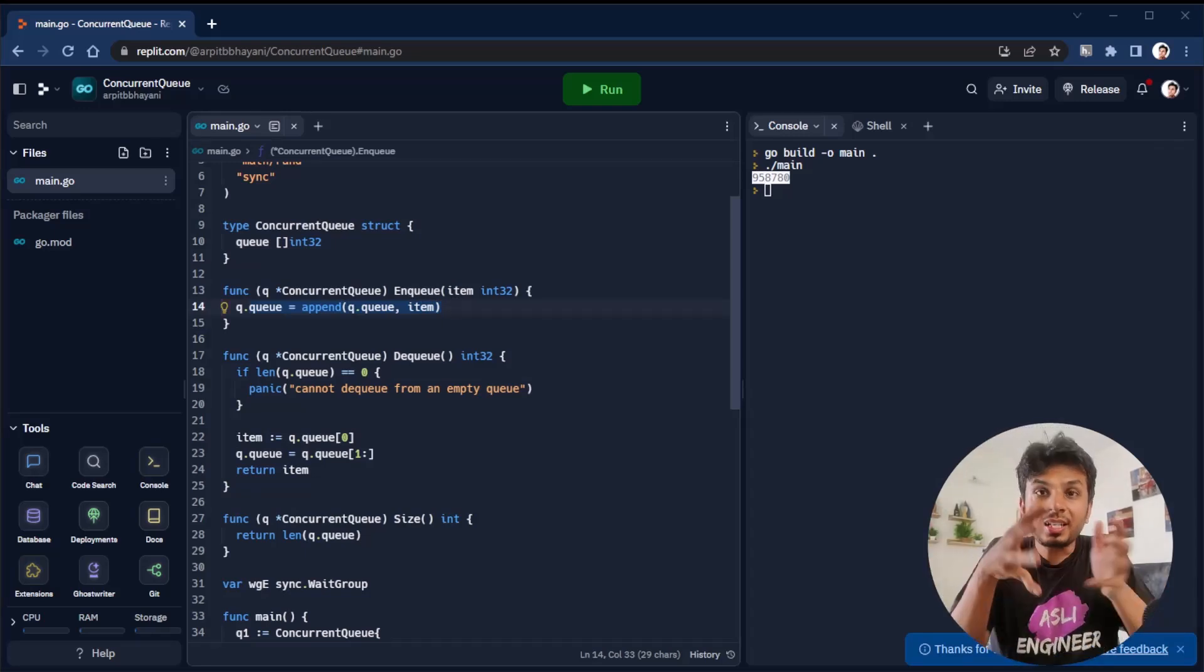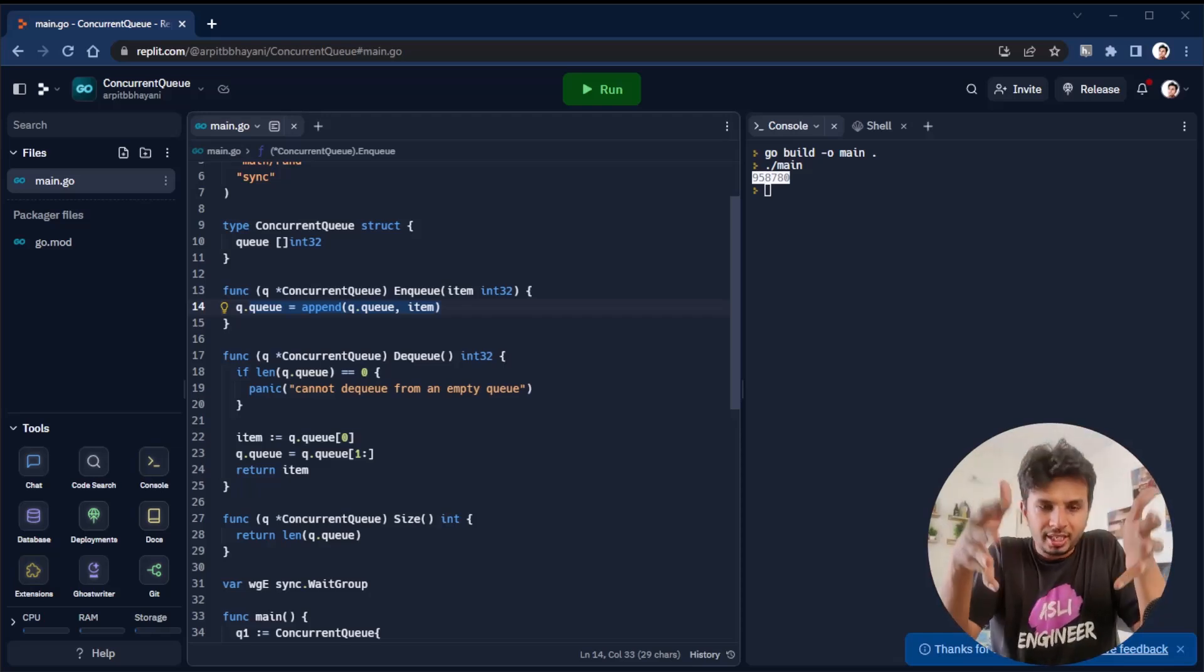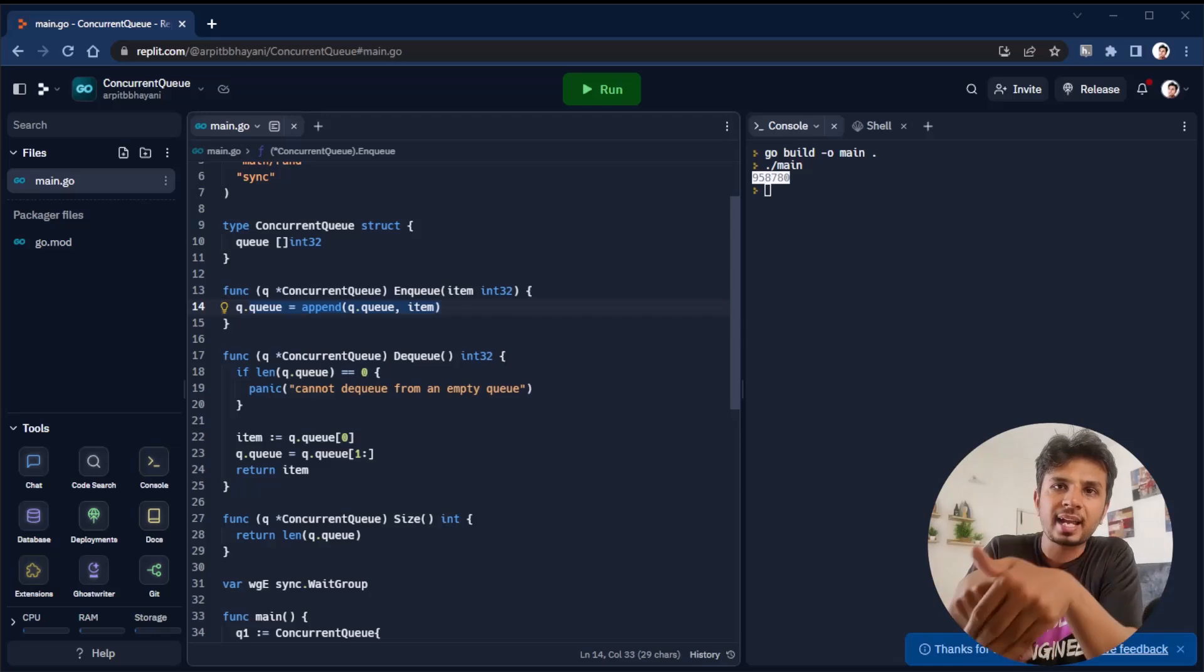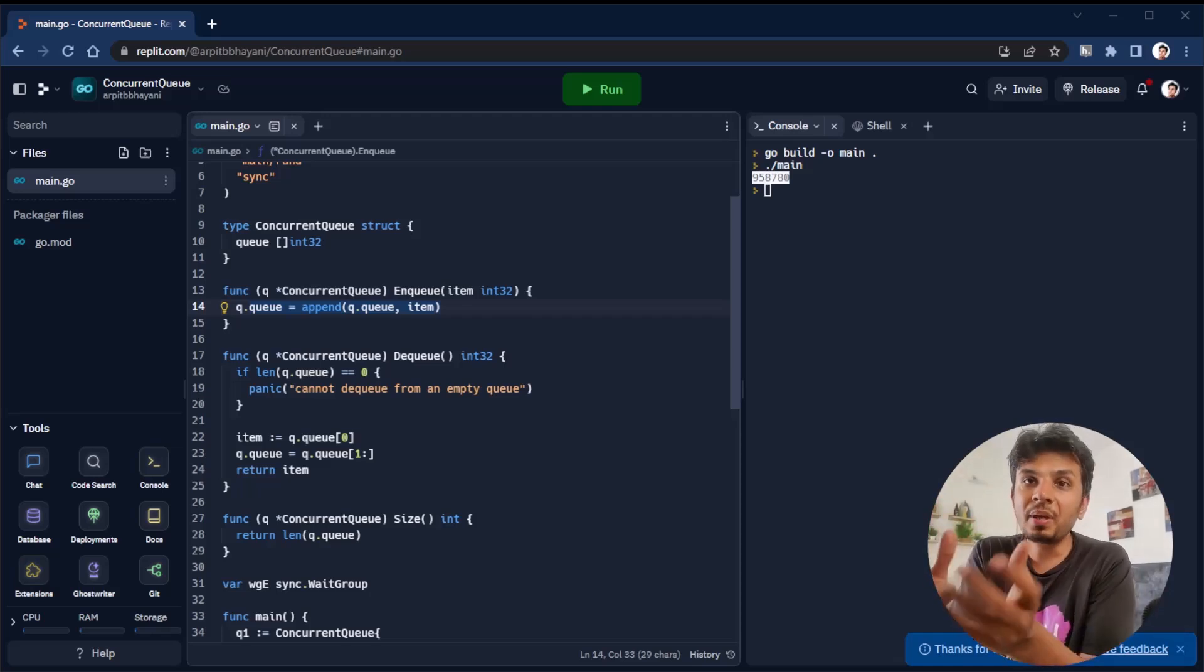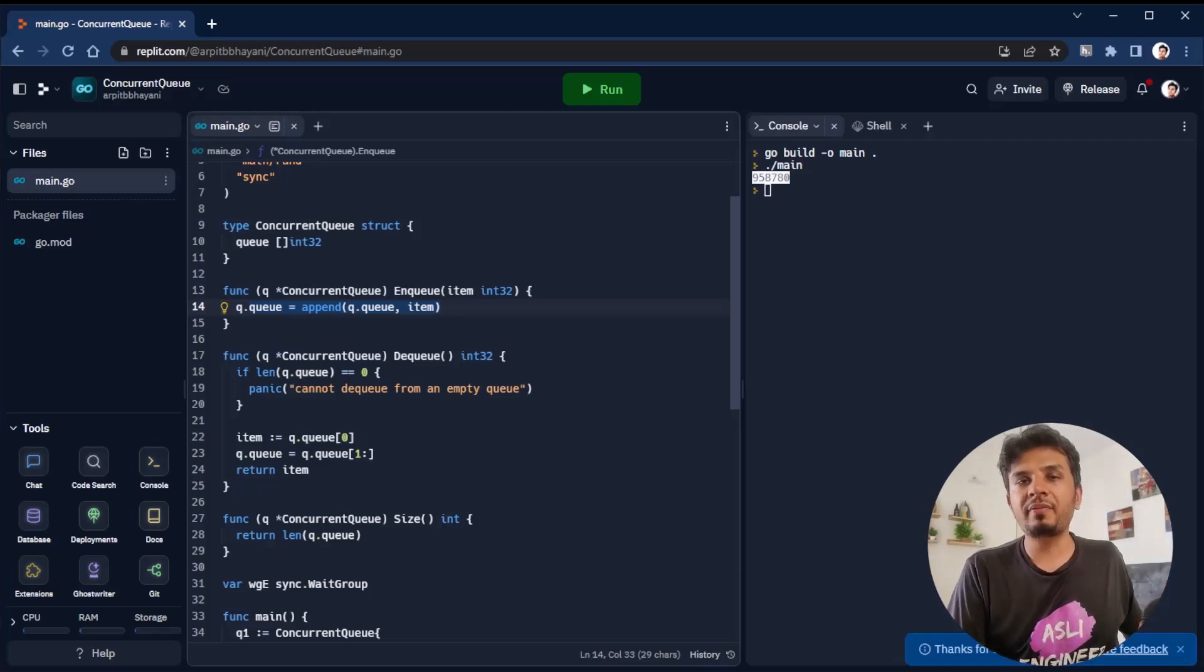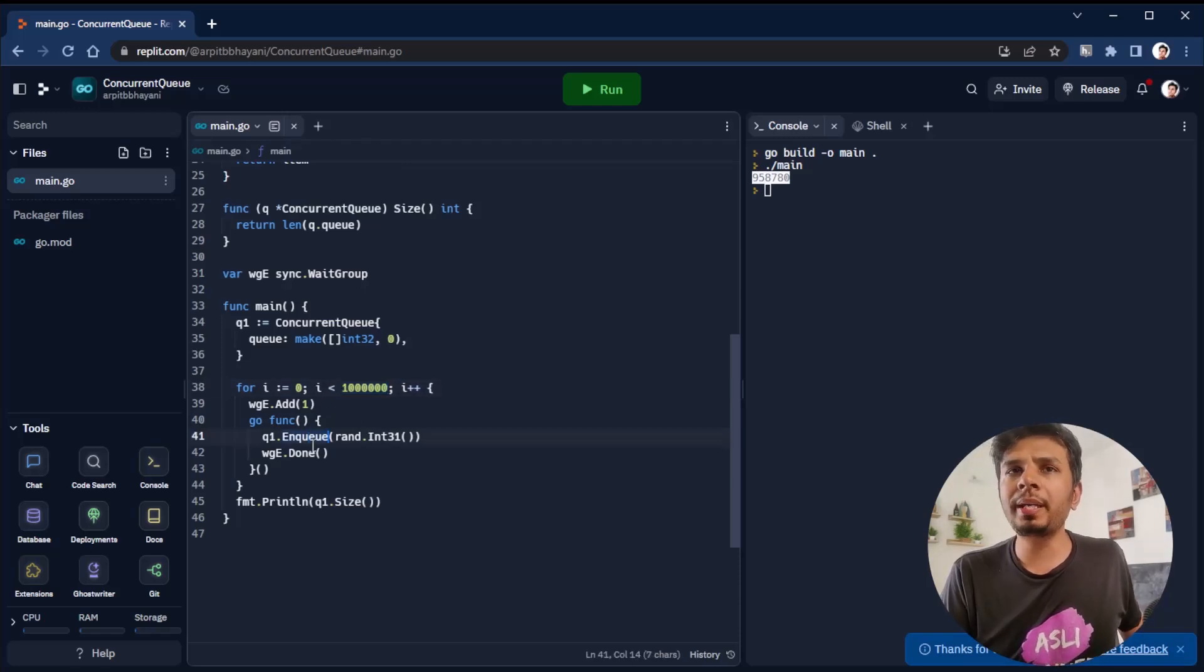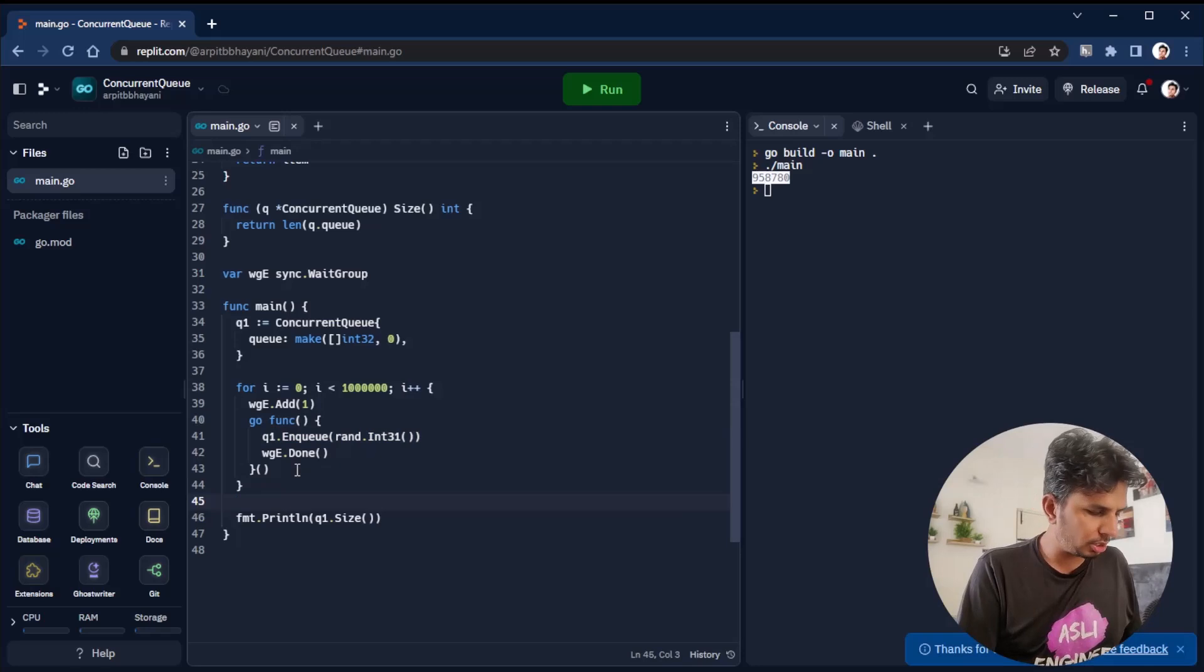Here we see that the operation through which we're appending into the end of the queue is not thread-safe. Why? Because two threads are literally writing at the same index inside the slice, inside the array that we have.